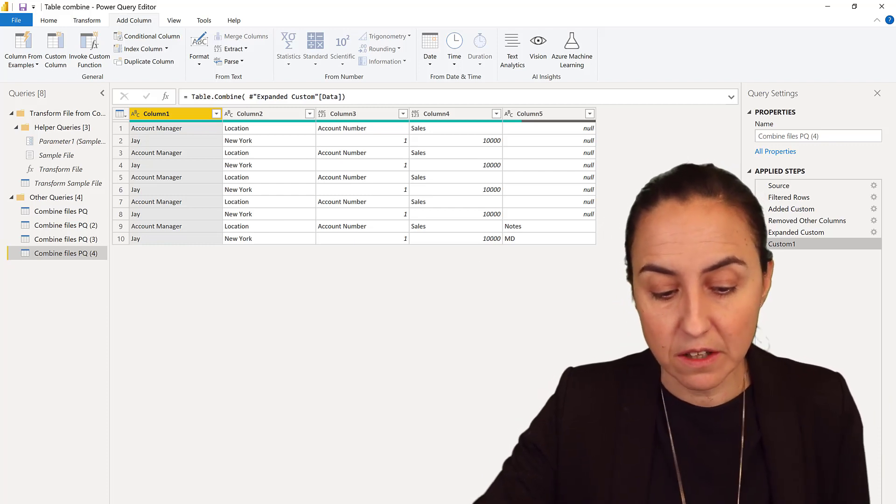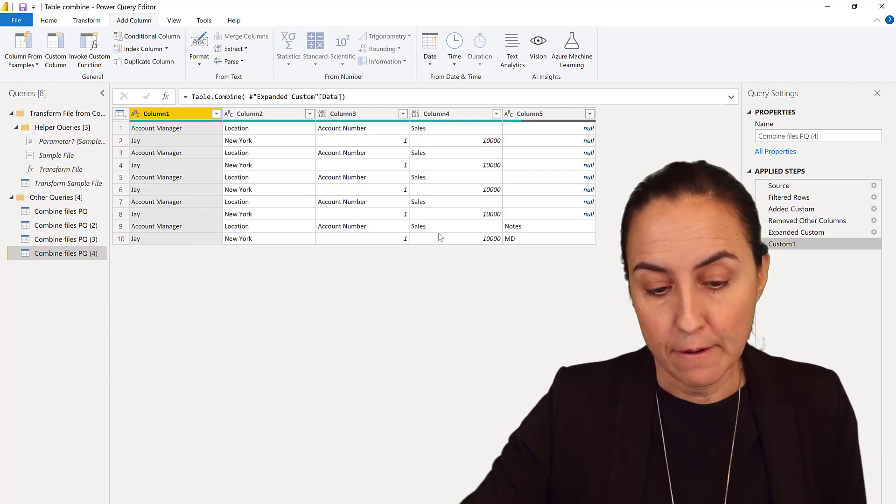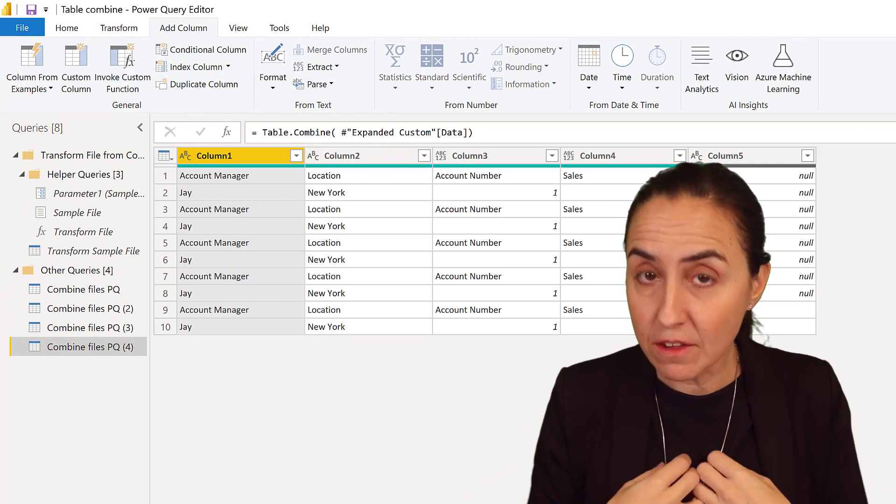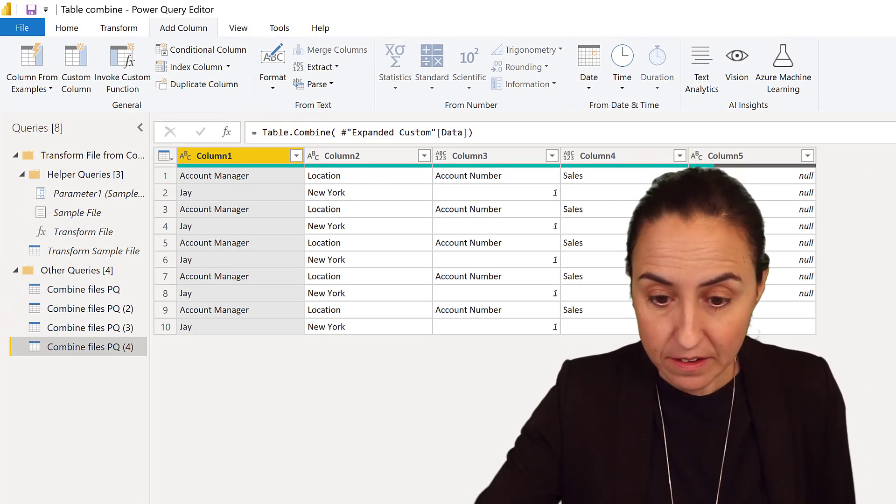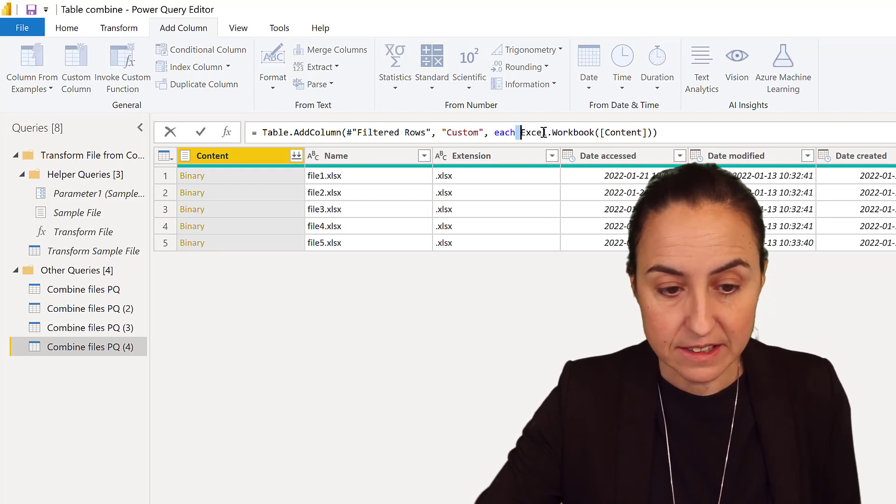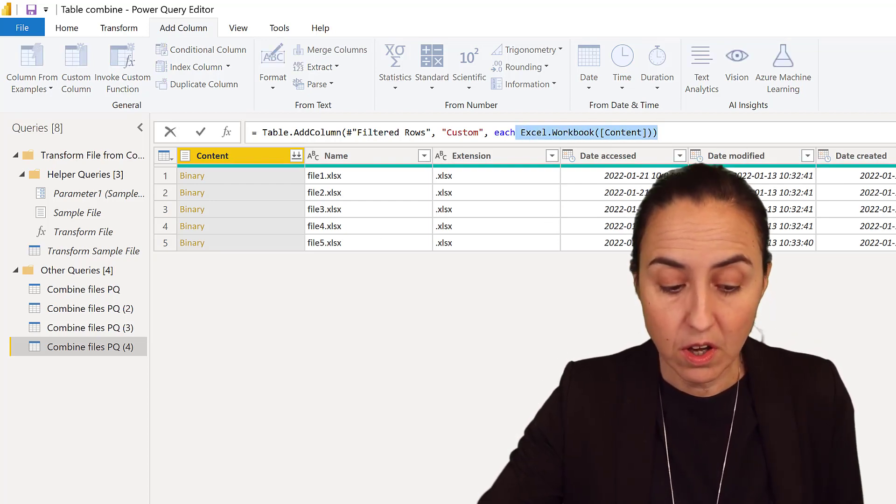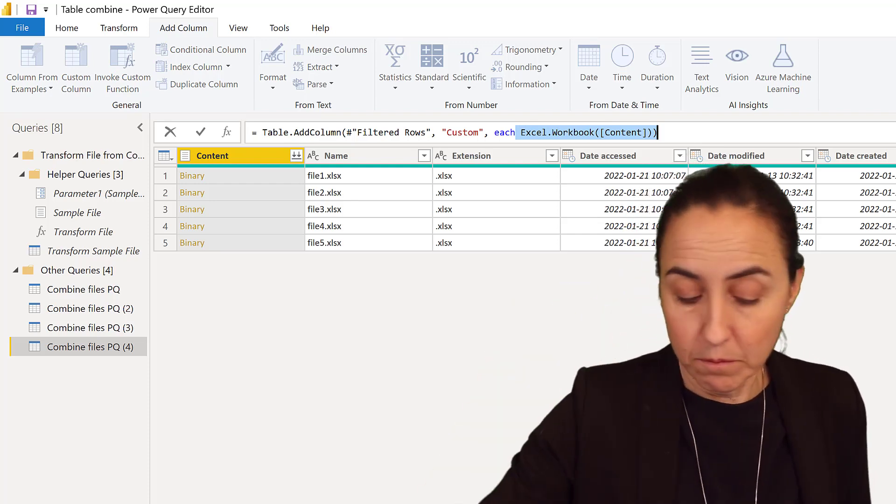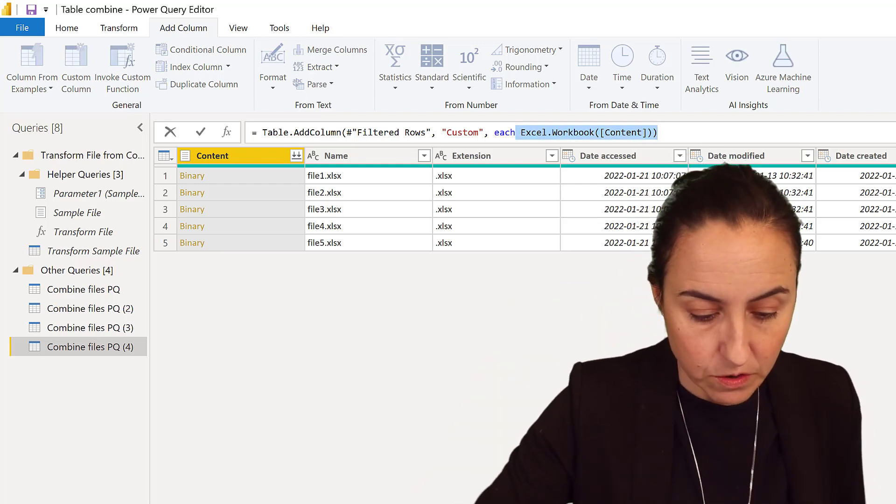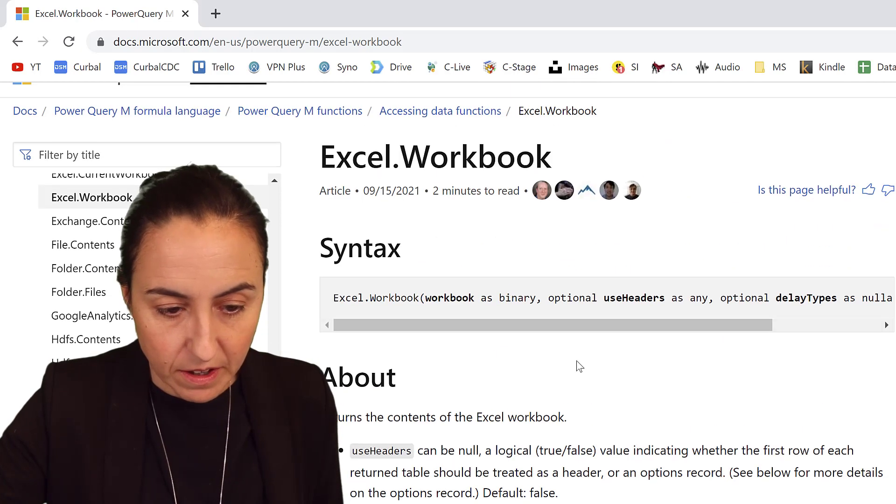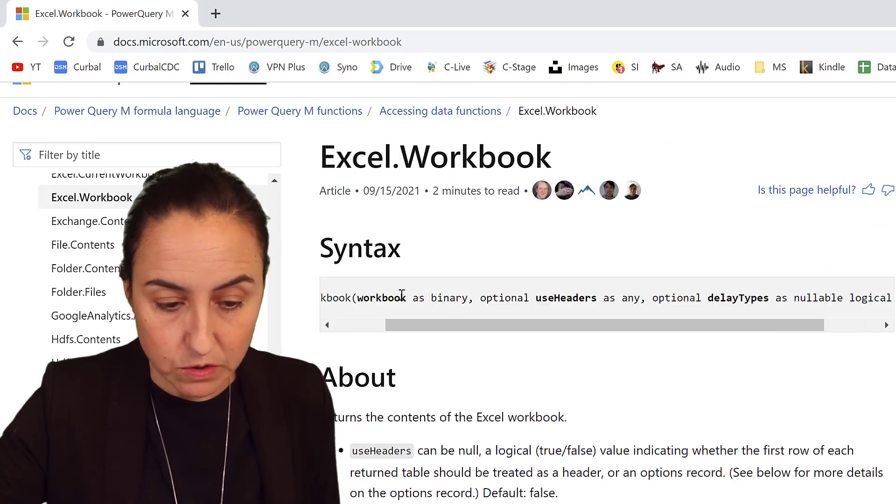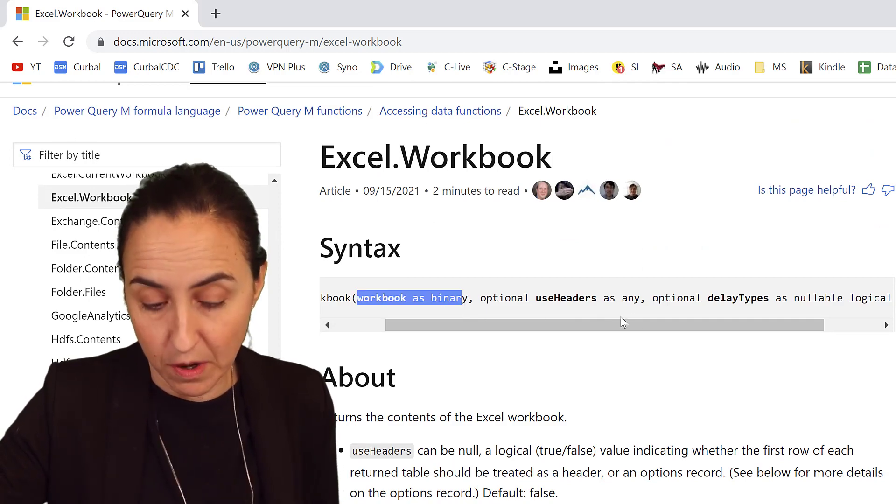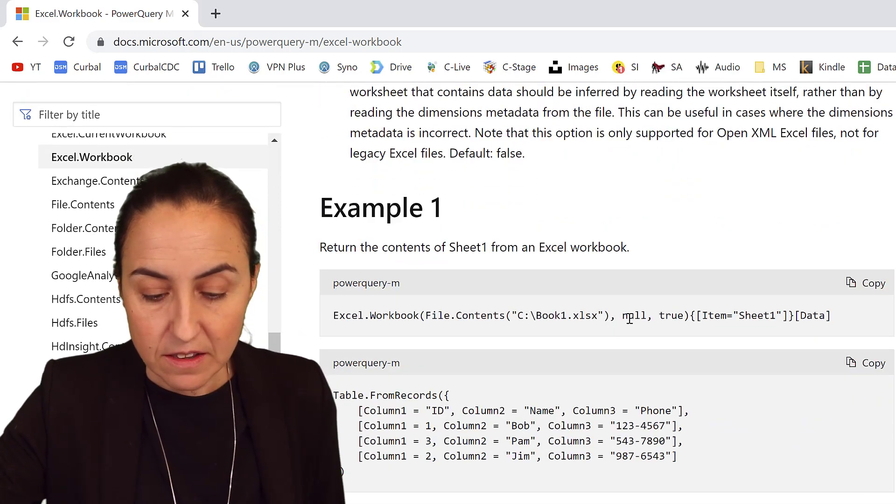One of the things you asked me is: what do we do with headers? The method I showed you that I prefer is to expand the tables using Excel.Workbook. Excel.Workbook has more than one parameter. You get the workbook as the first parameter, then you have headers, and then if you want to delete the types.